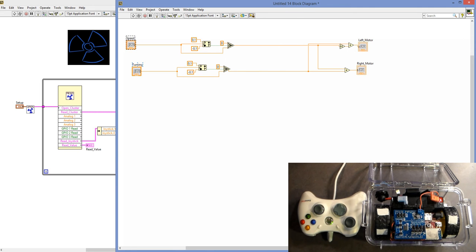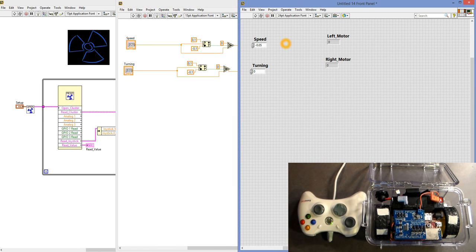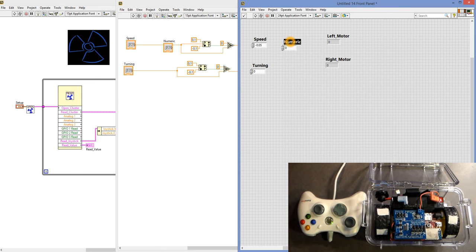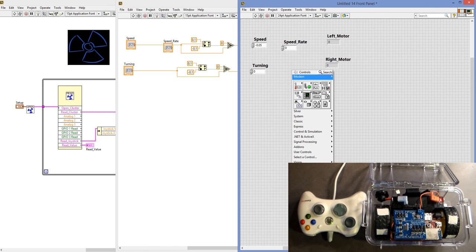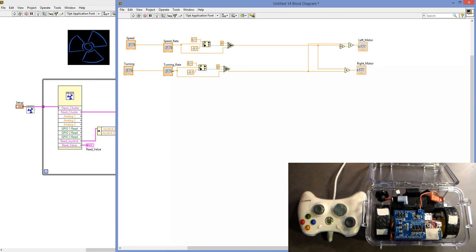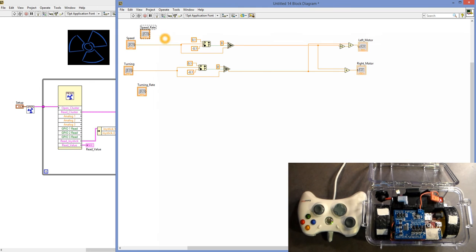We're going to add an additional block. We'll go back to our GUI and add a turning speed rate and a speed rate. We right-click and bring in these values — a speed rate and a turning rate. Then moving back to the block diagram, we add multiply blocks and multiply the joystick values by these rates. This will scale them to be larger or smaller. We delete the existing lines and reconnect them for both speed and turning.